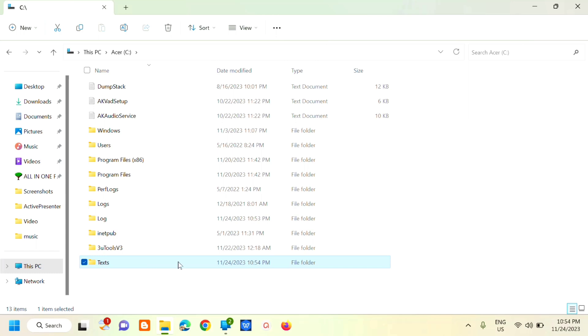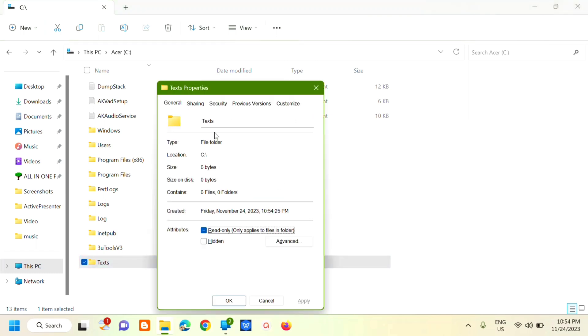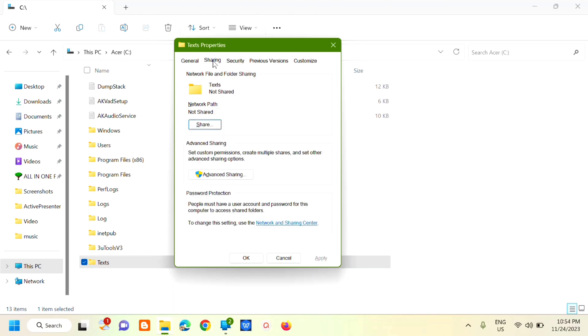The next step is to right-click on it and select Properties. In its properties, at the top, you'll see General and Sharing. Click on Sharing, and then click Share.